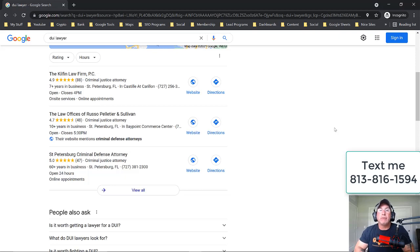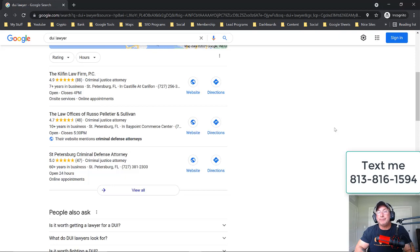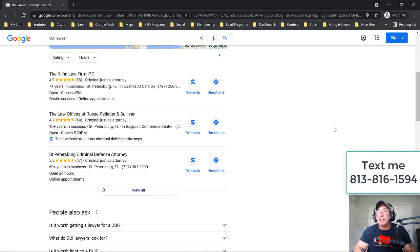If you want to rank for red shoes, right? So if you want to rank for DUI lawyer, you need to have a page on your website — or several pages — that talk about DUI law. You need to show Google that you are the expert in DUI law, meaning that any question that could be asked needs to be answered on your website: what are the statutes in this city, what are the fines — any question somebody could ask should be on your website about DUI law.